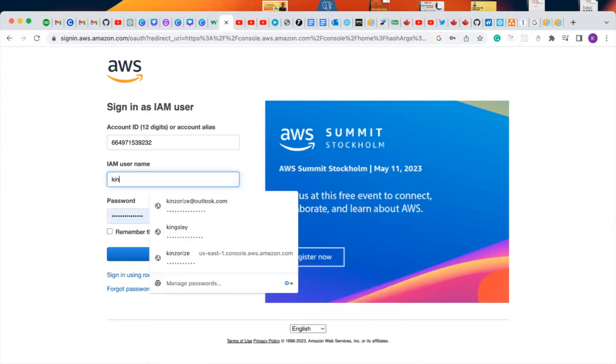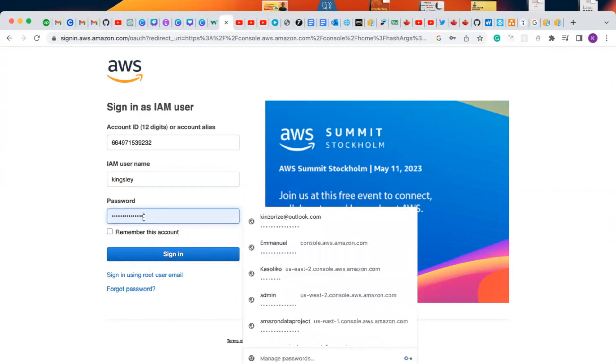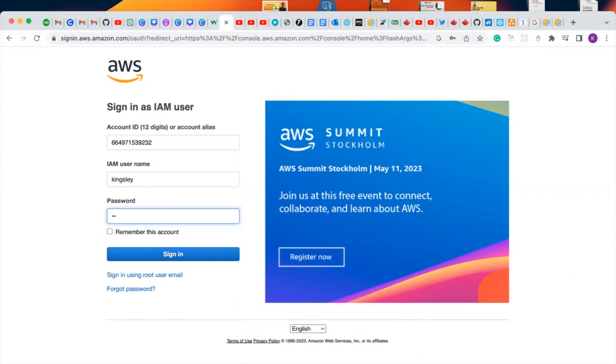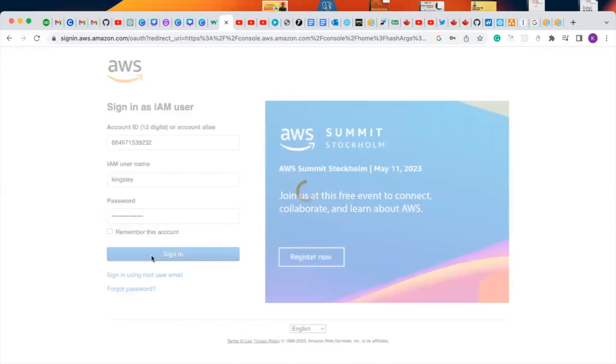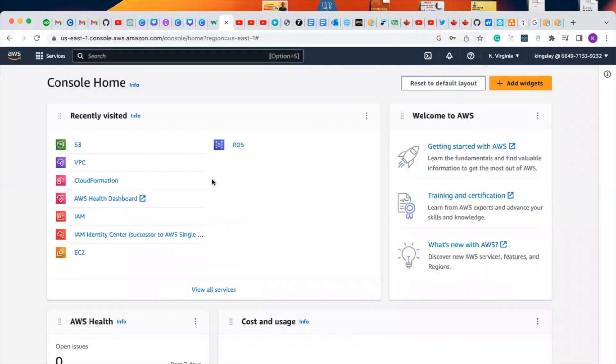Then you type in your IAM username you used and you type in your custom password here. So this is how you're logging into your AWS IAM user account.